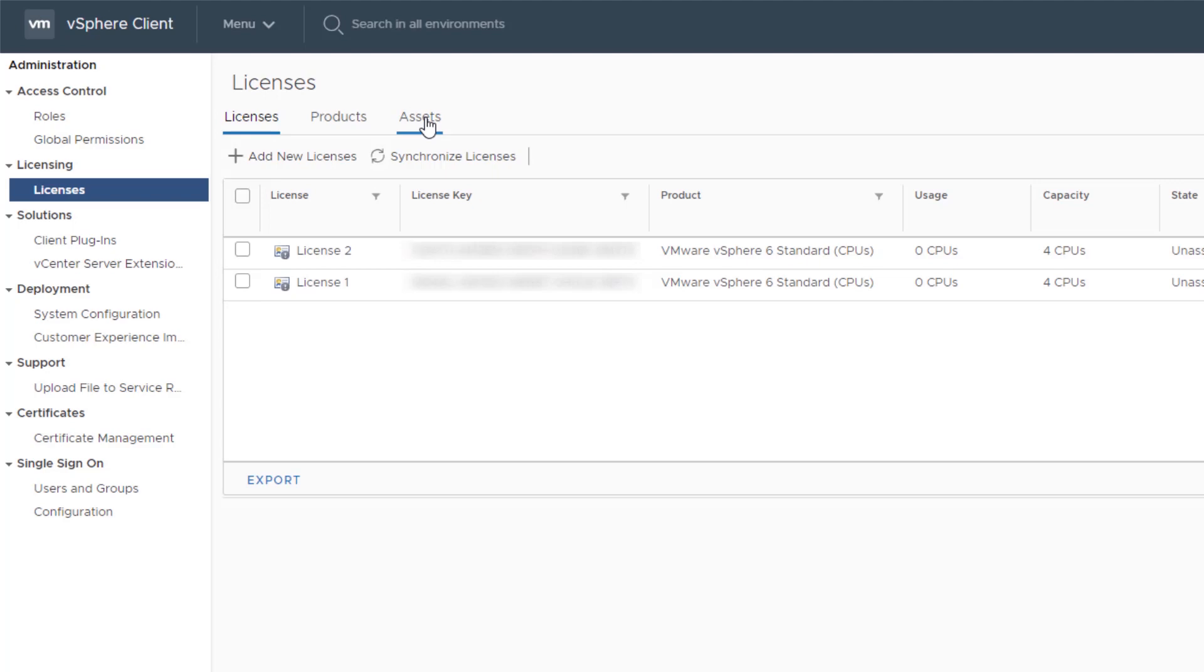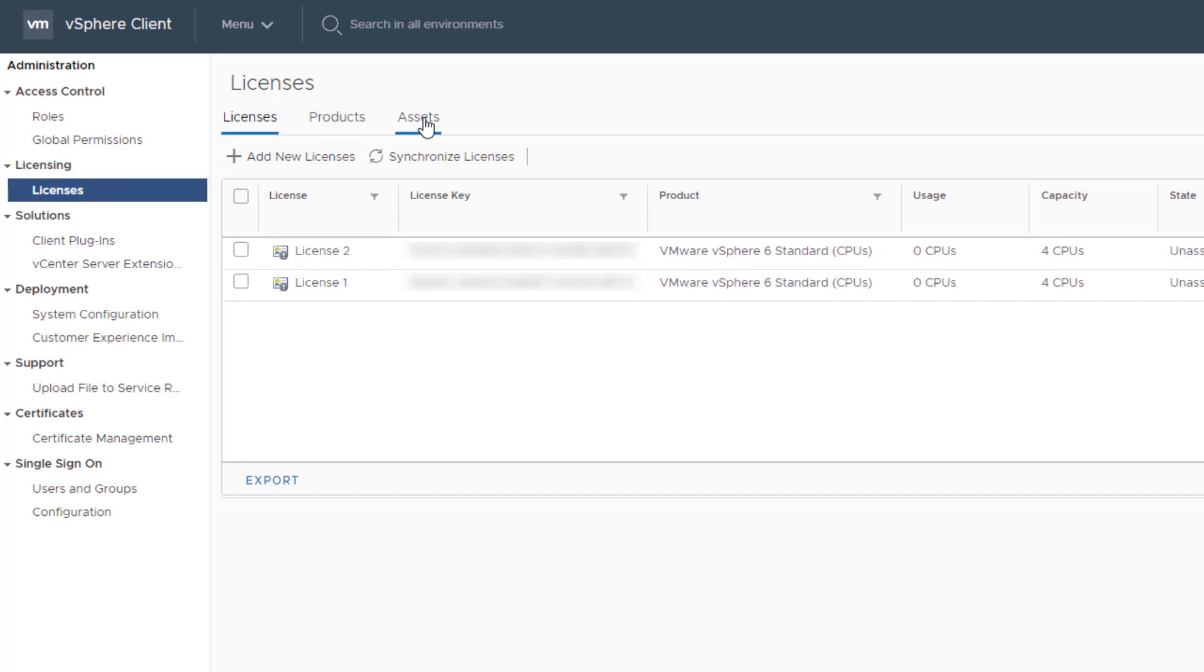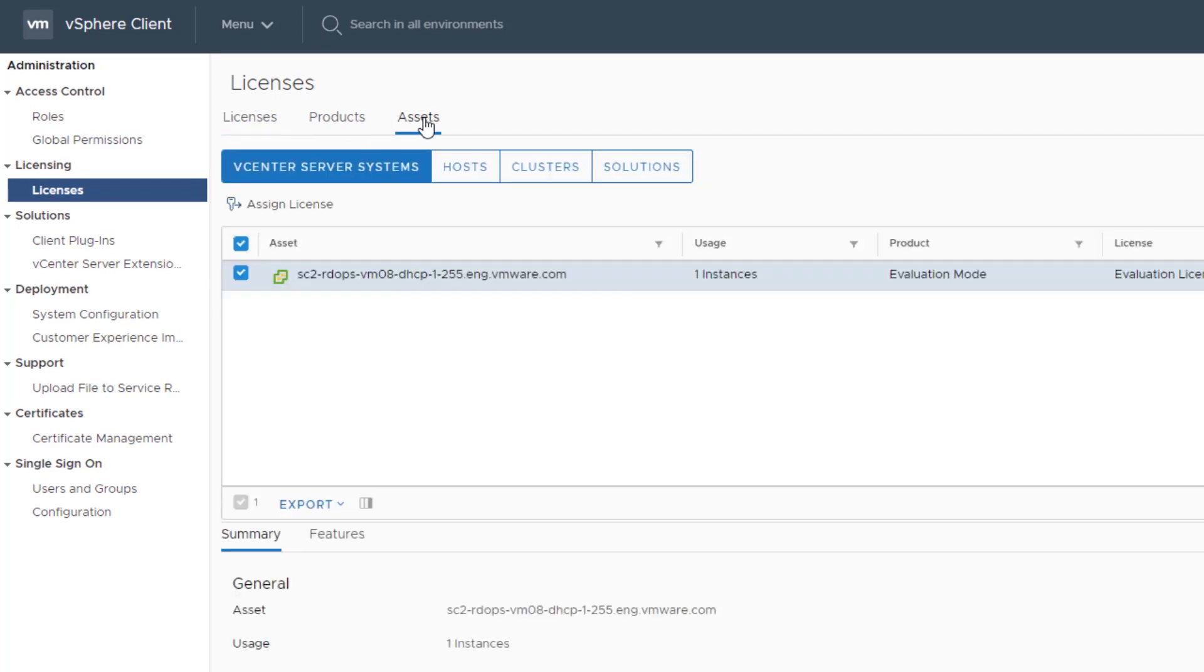You can now assign the new licenses to hosts, vCenter server systems, or other products in your vSphere environment. After you add licenses to your vCenter license inventory, you can assign them to assets in your vSphere environment. Click the Assets tab, and then select either vCenter server systems, hosts, clusters, or solutions to assign a license.